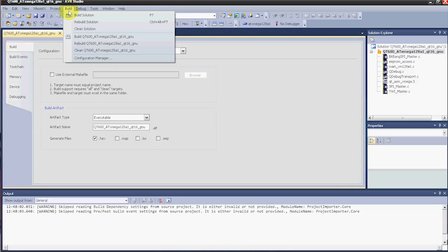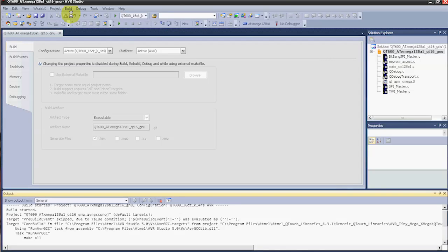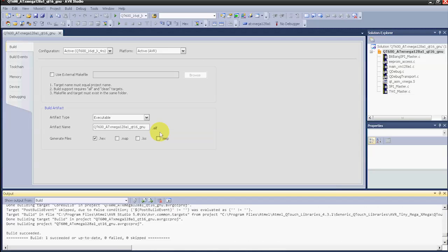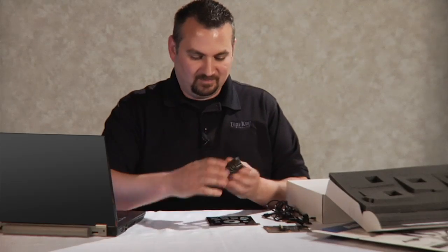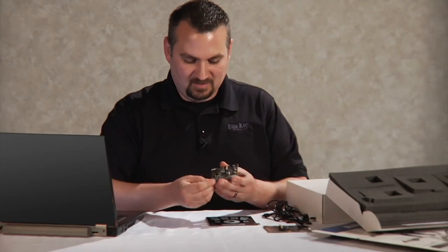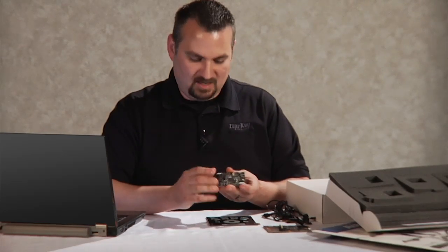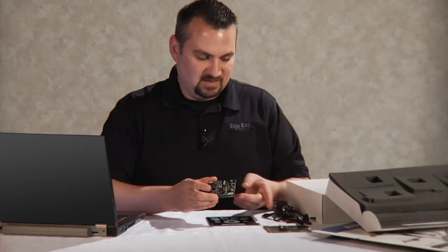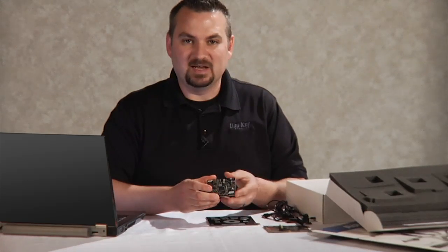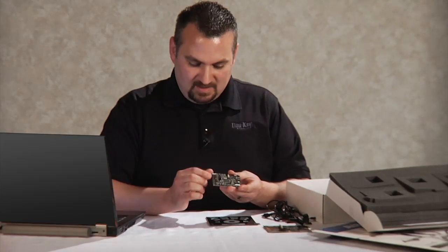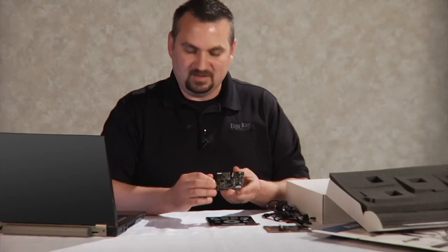Now we'll go to Build and build the solution. As you can see down in the output screen, the build succeeded. Now we're ready to connect the board and program it. Before we connect these boards for programming, you want to take note of both of the 10-pin headers on both the QT600 and the ATmega128 boards. These headers are labeled JTAG and touch data.